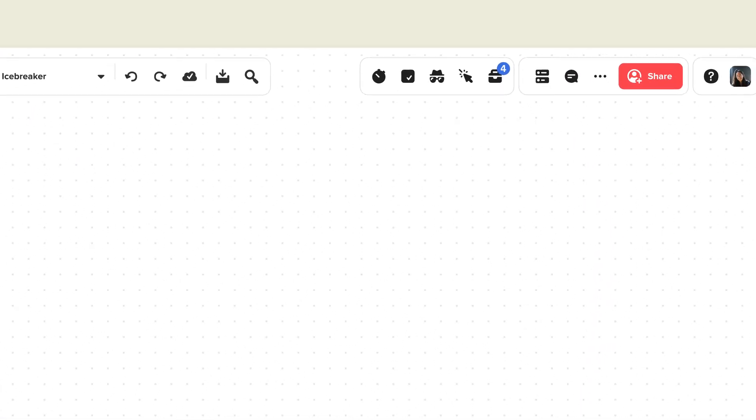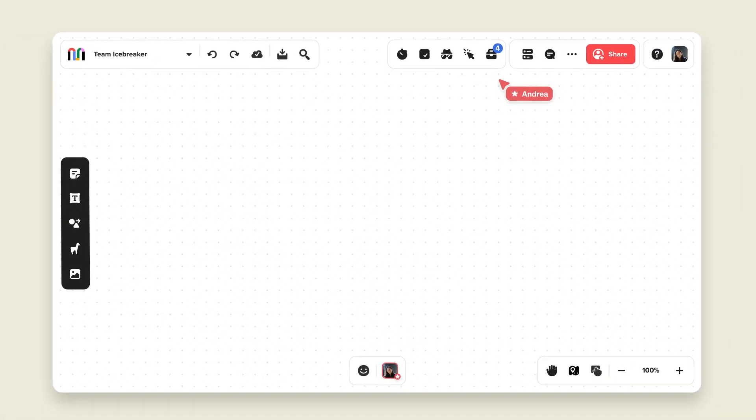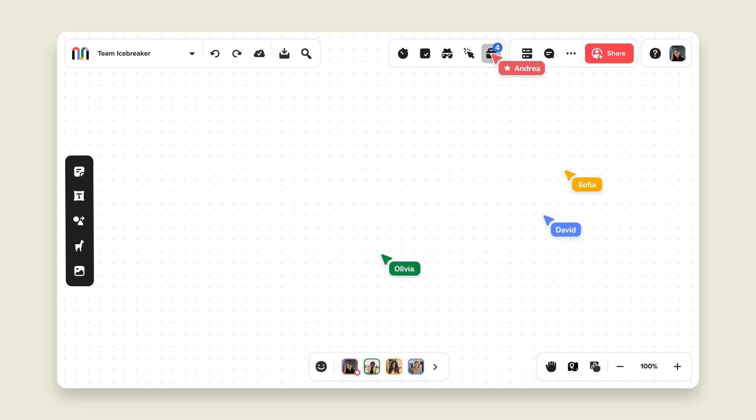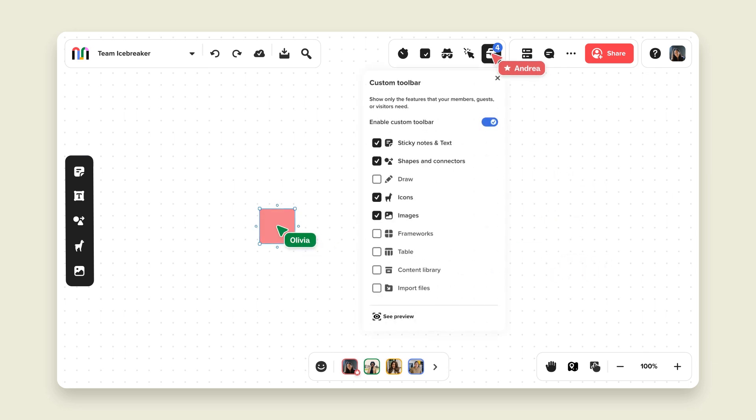Need to make a change in the middle of your session? No problem. Facilitators can update collaborator tools and features in real time.